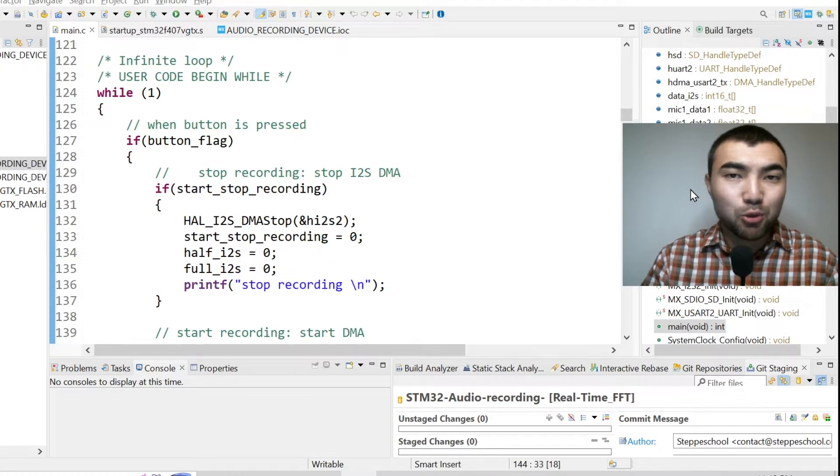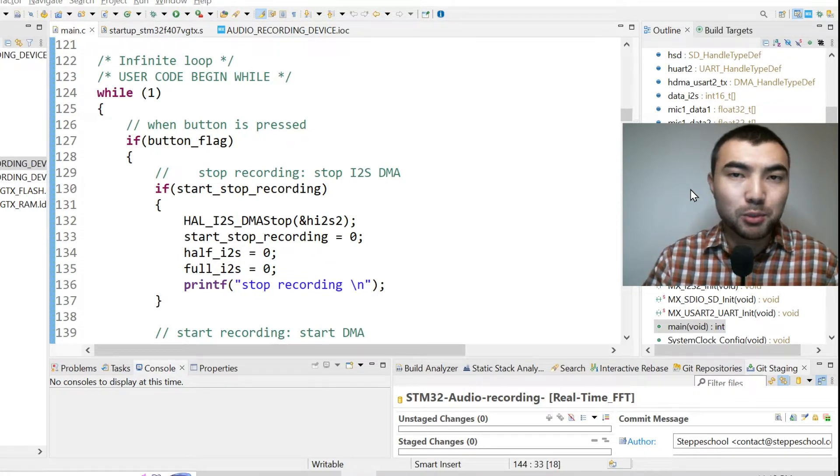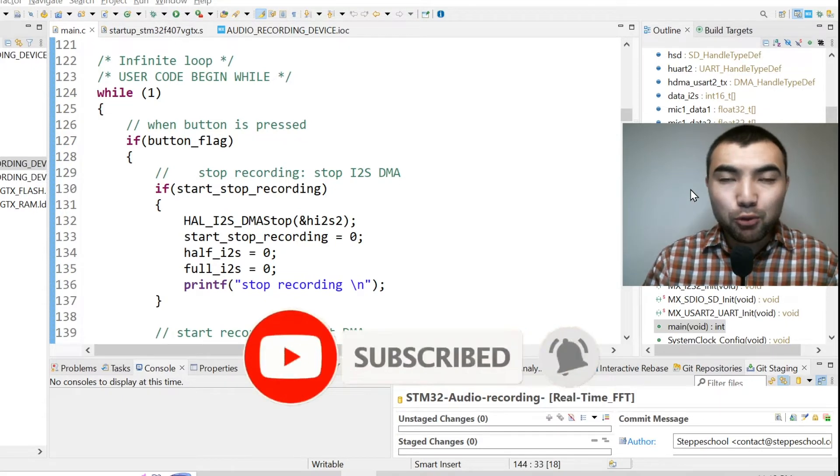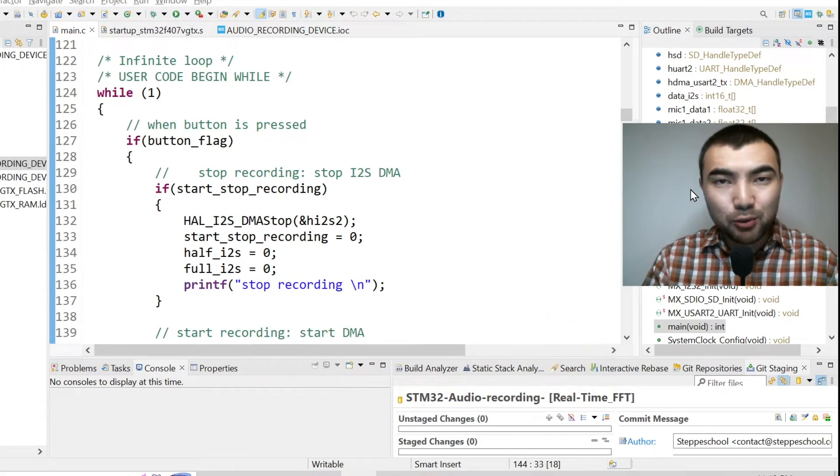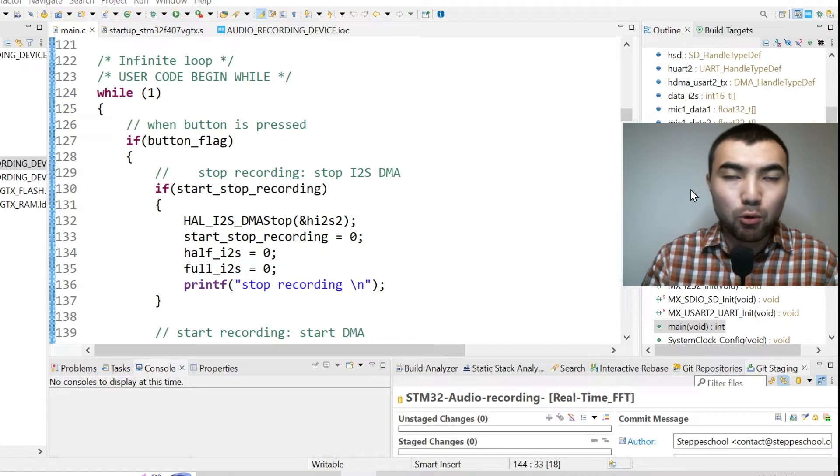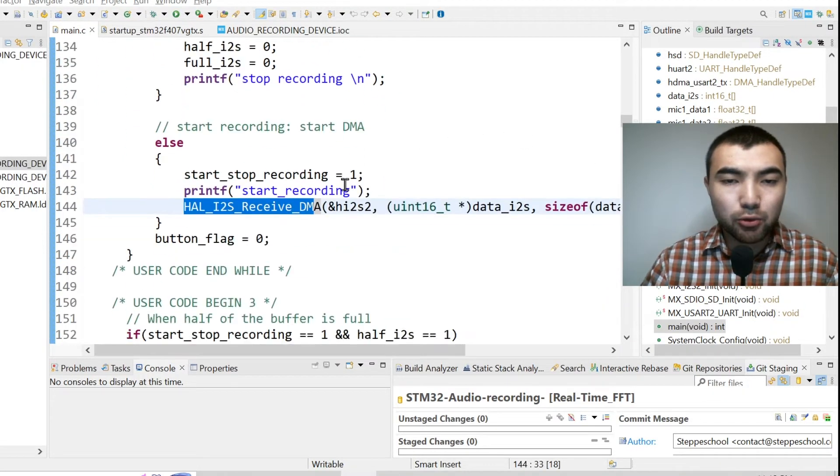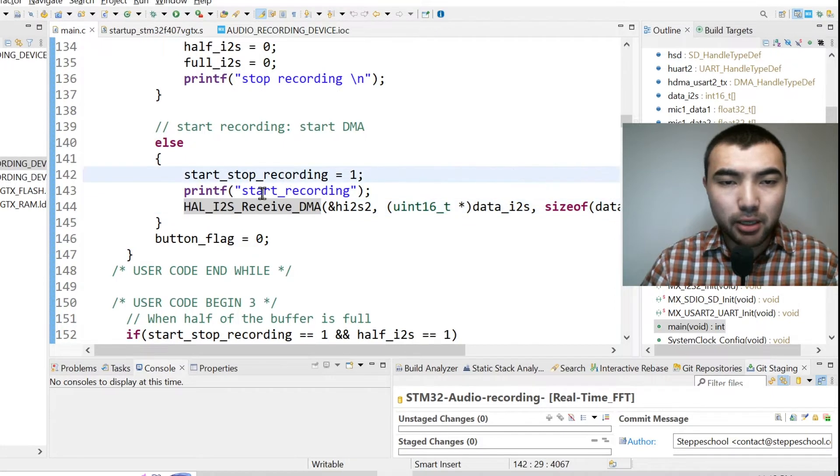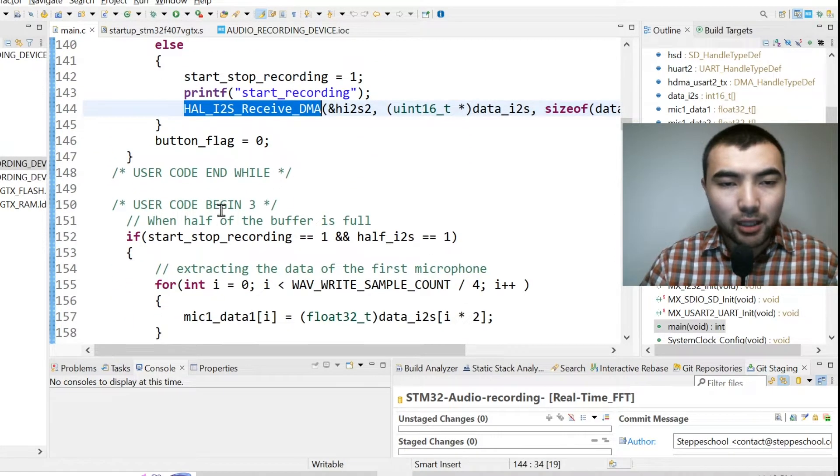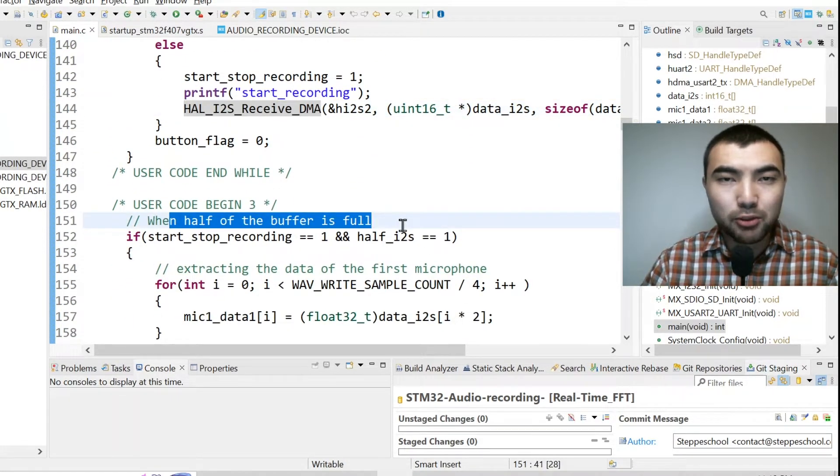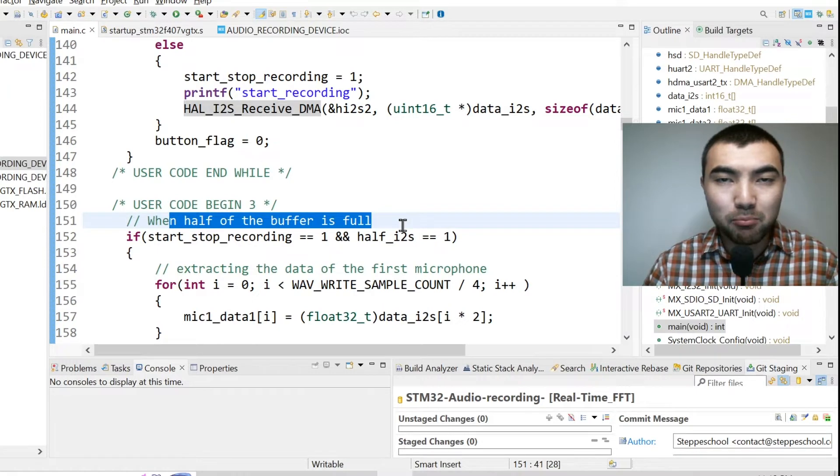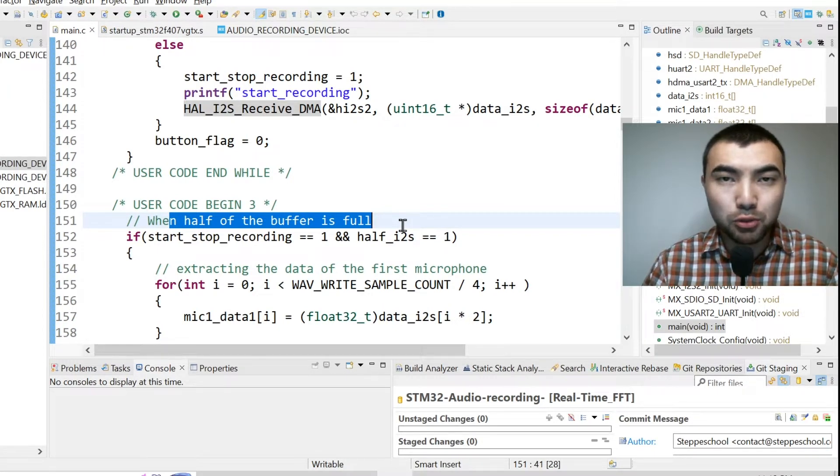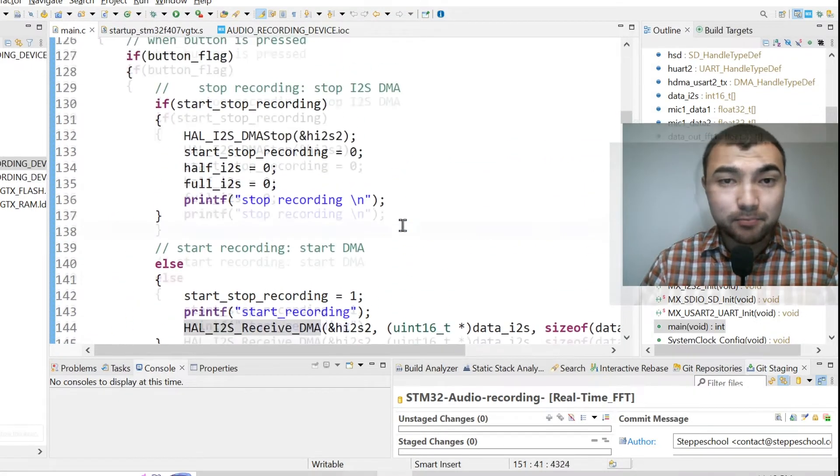As a base framework, I will use a project for recording I2S microphones using DMA. You can refer to my previous videos if you want more detailed explanation of the code I'm using. So basically I record two I2S microphones using DMA and I have circular buffers to sample audio data in real-time at 32 kHz. Let's get started!